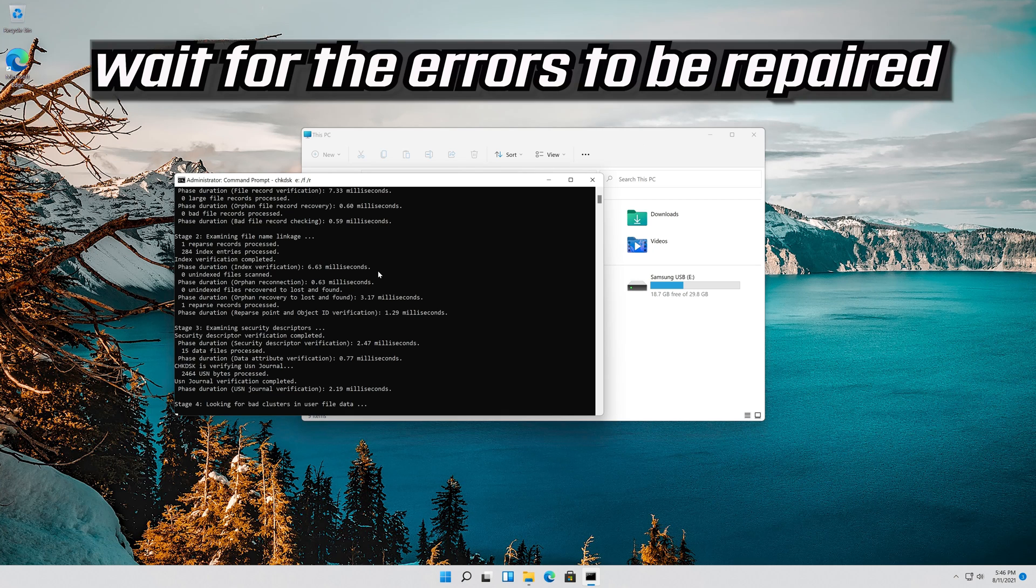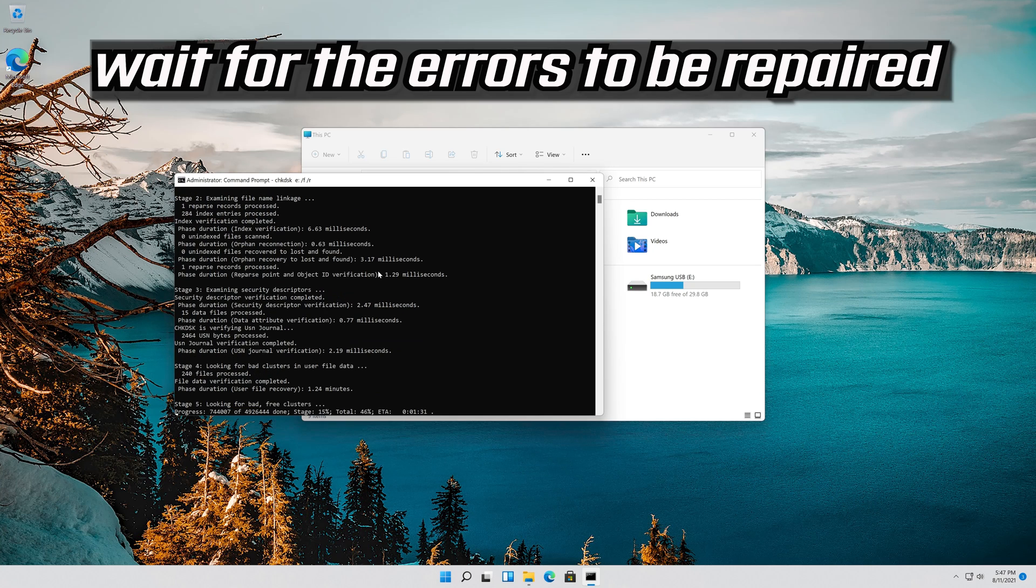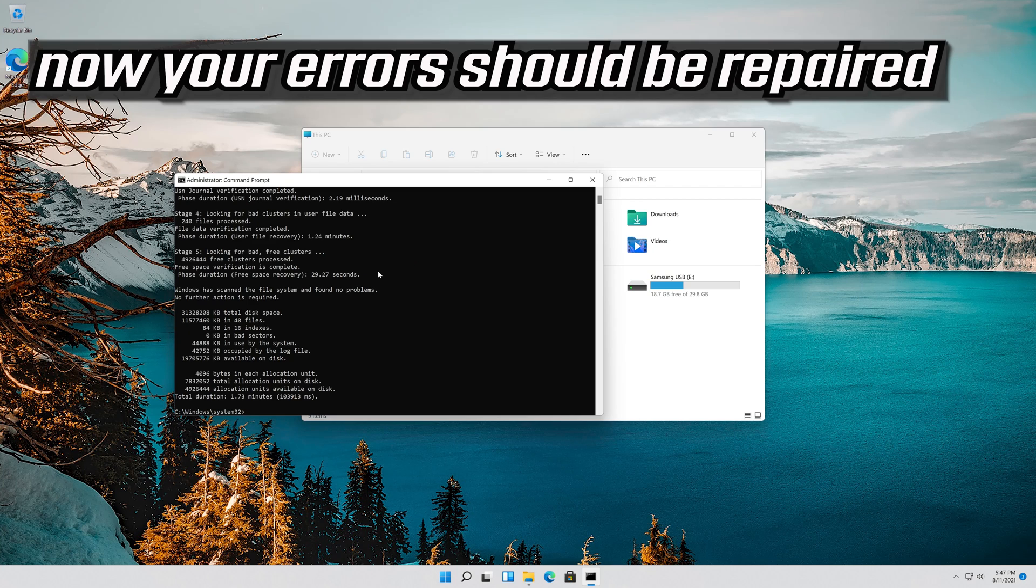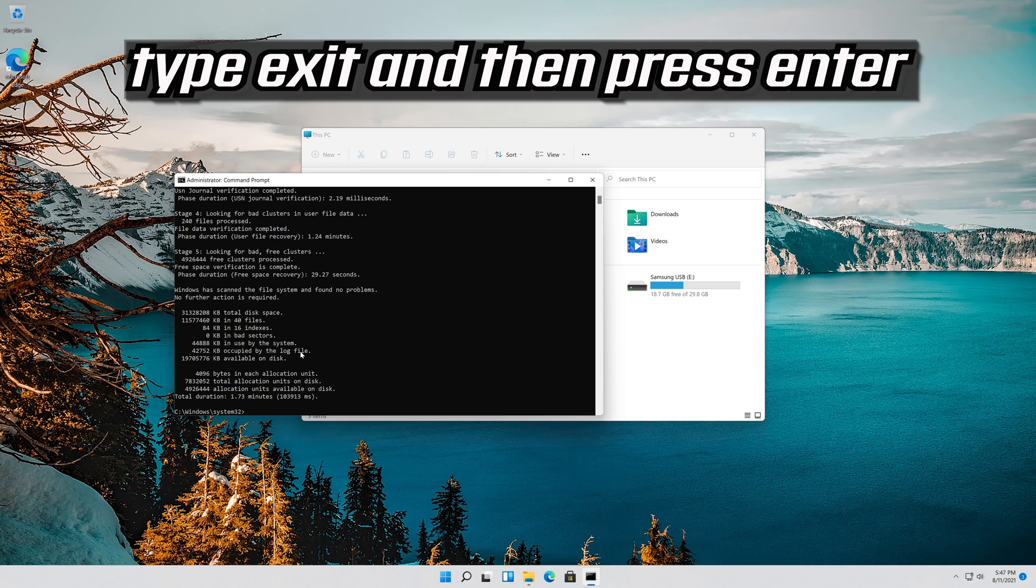Now your errors should be repaired. Type Exit and then press Enter.